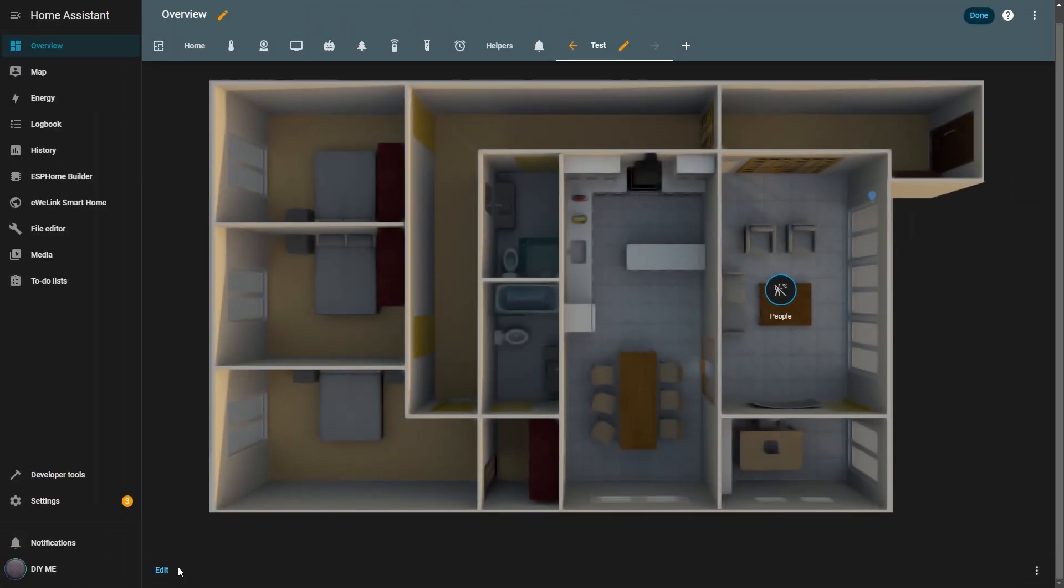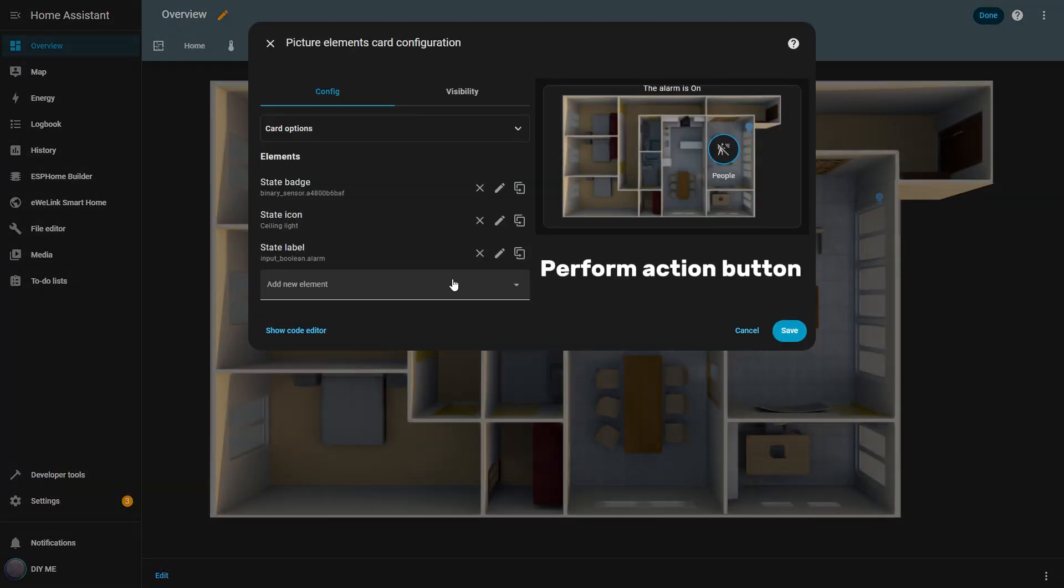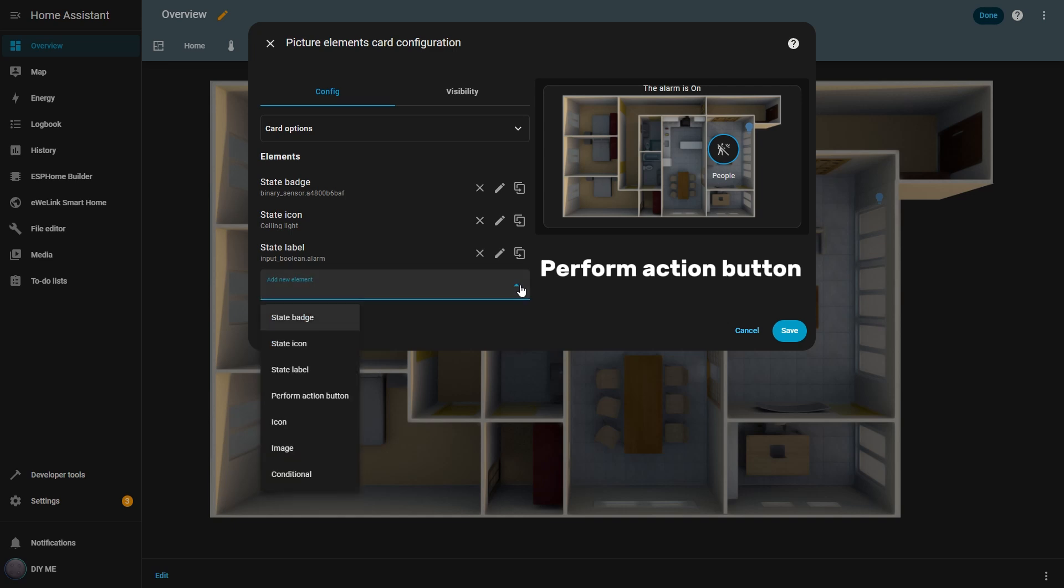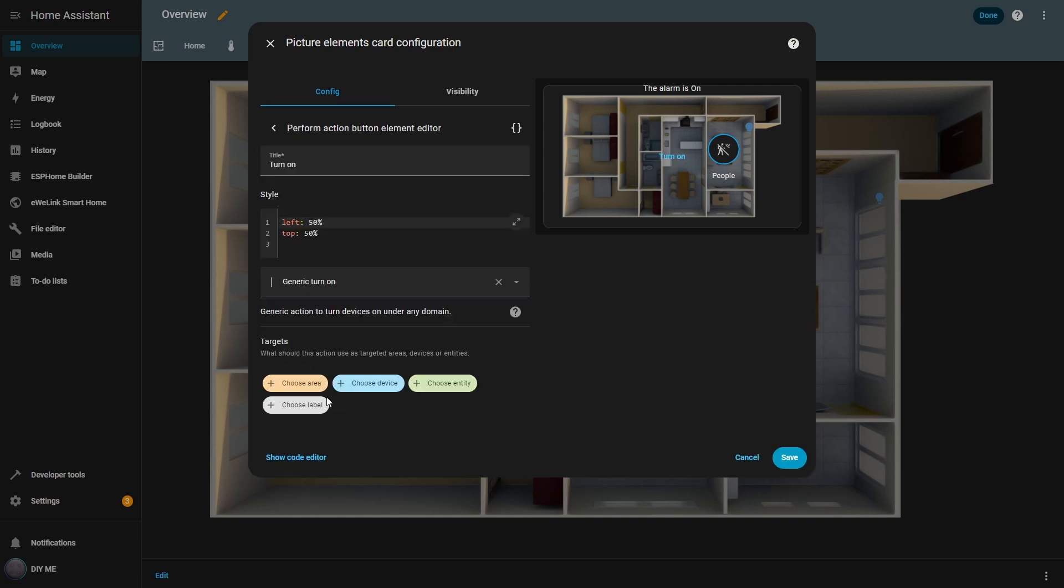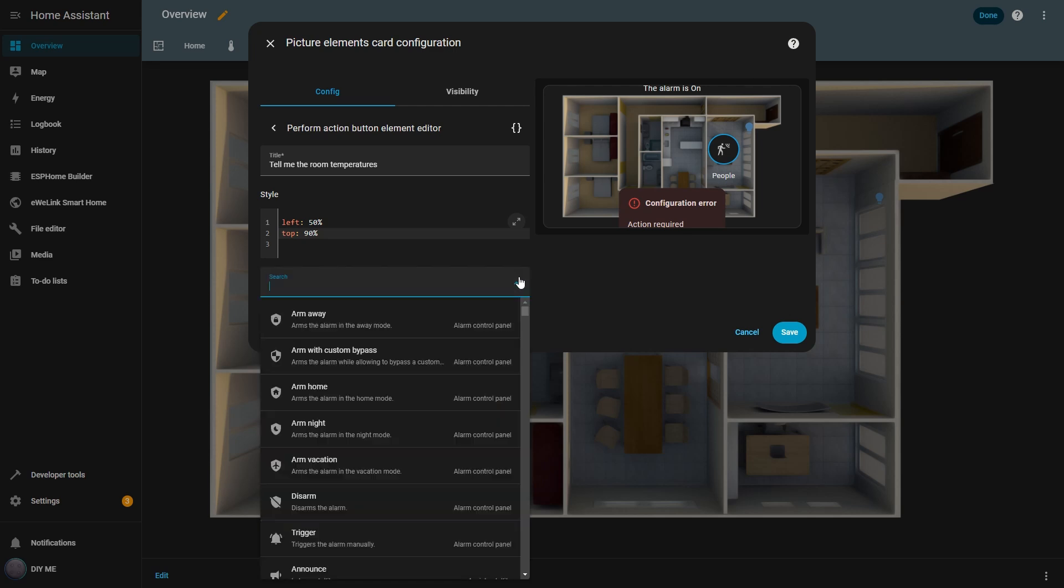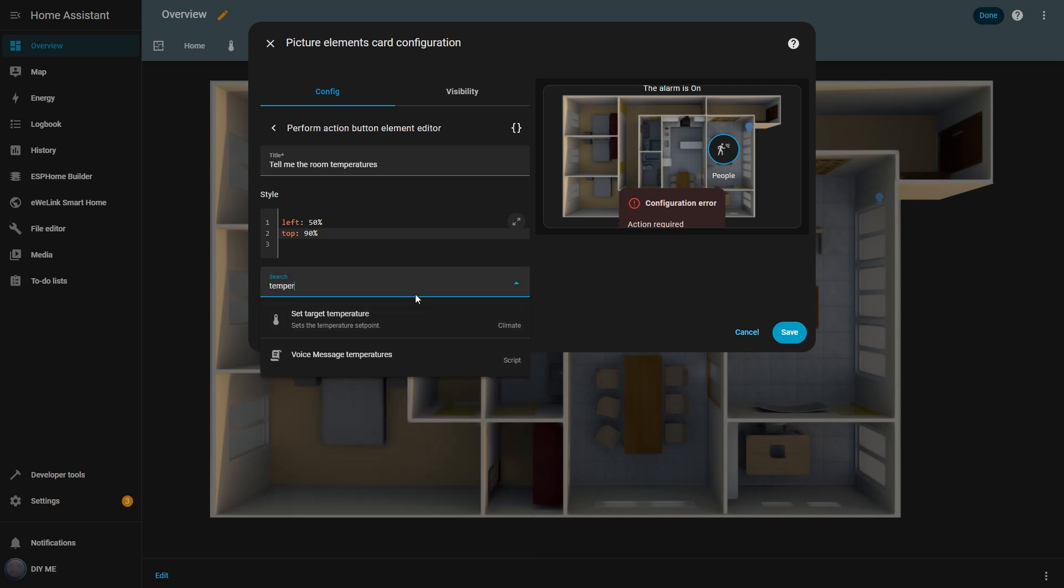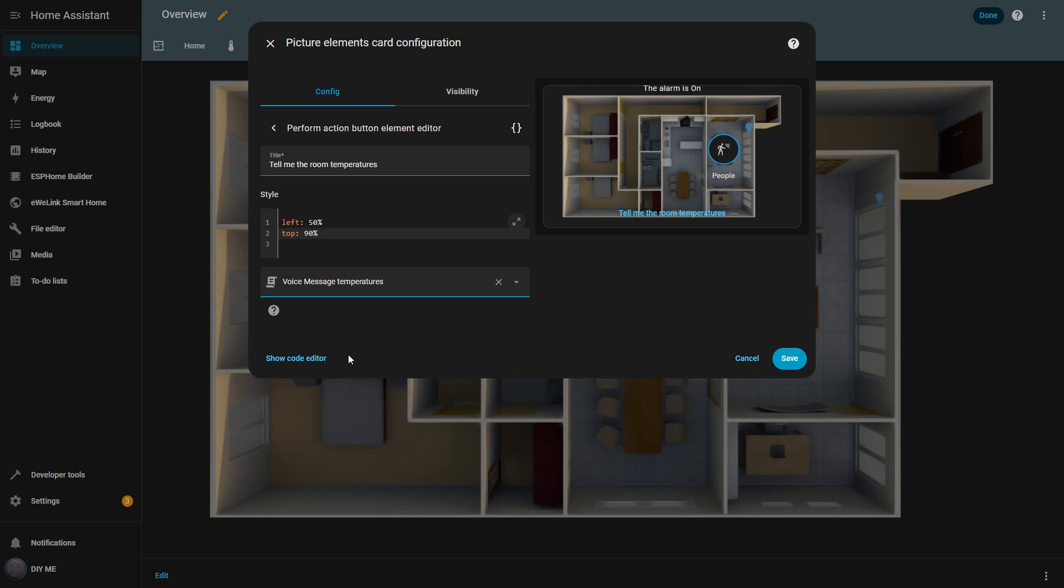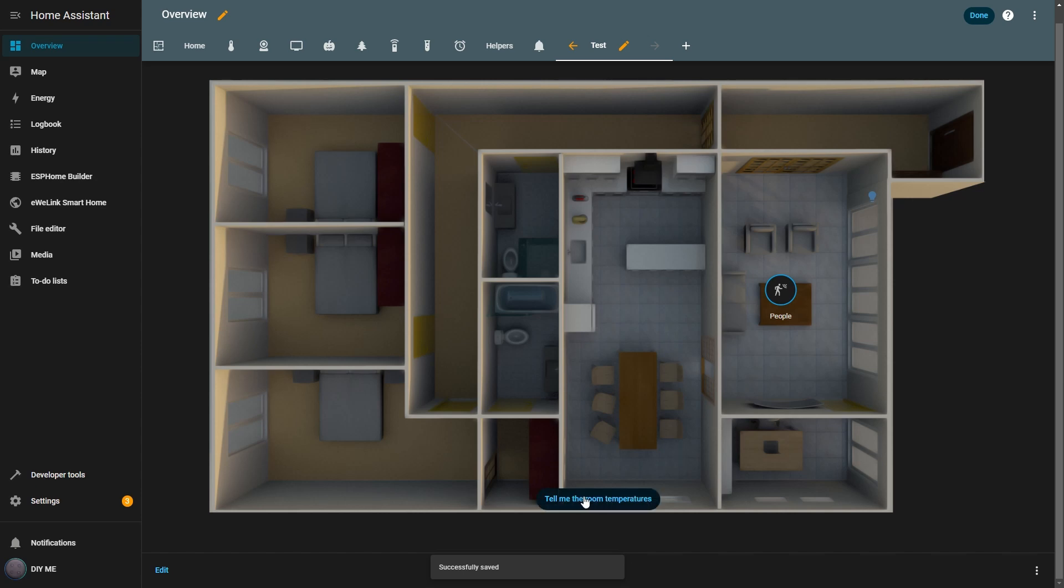Now I'll add the next element, the perform action. I click add new element and select perform action. Then I change the title because I want this element to run an action that tells me the room temperatures. I move it to the bottom of the screen so it's easy to access. Next, I select the action I want to run. There are lots of options to choose from. Some come built into Home Assistant, and others are ones you can create yourself like scripts, automations, or toggle helpers, and many more. In this case, I'll select a script I created that announces the room temperatures. I hit save, and now when I click the text on the view, it runs the script and tells me the temperatures of each room.